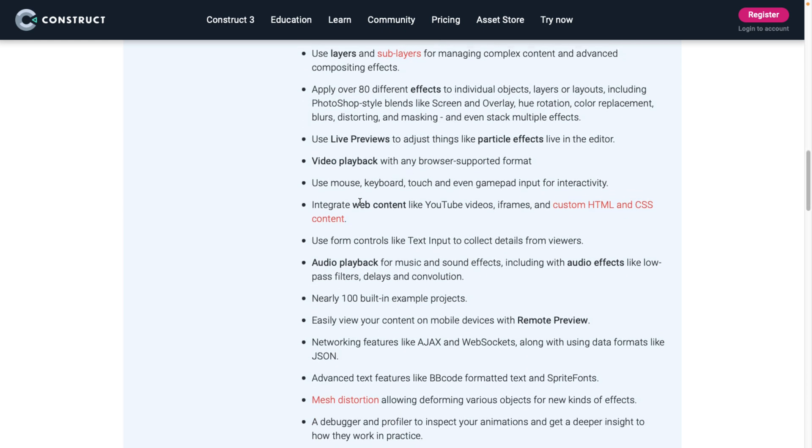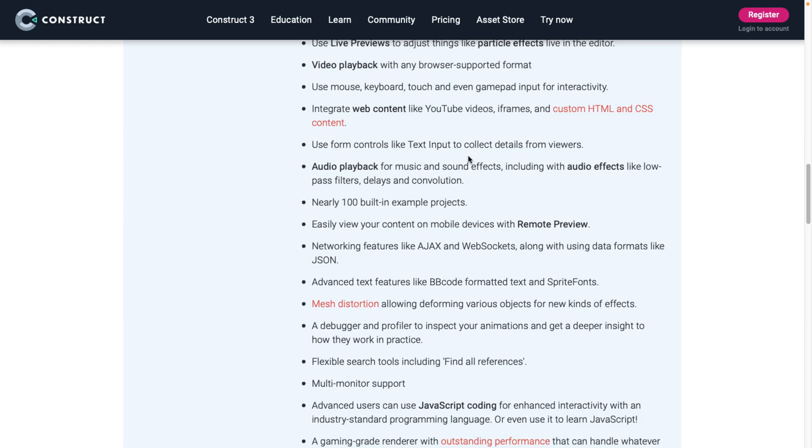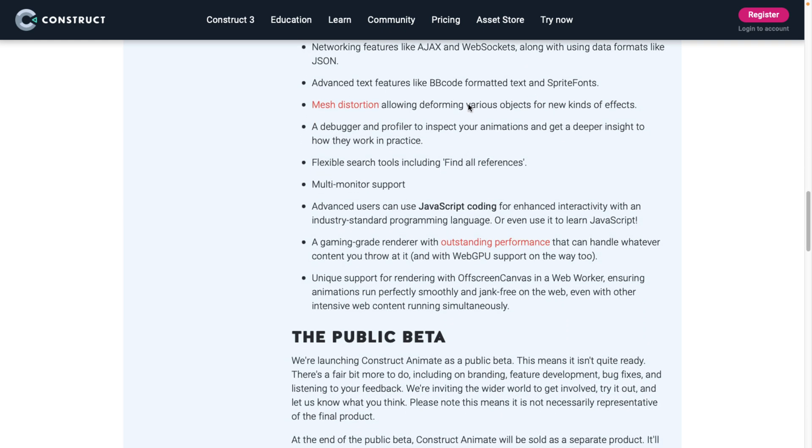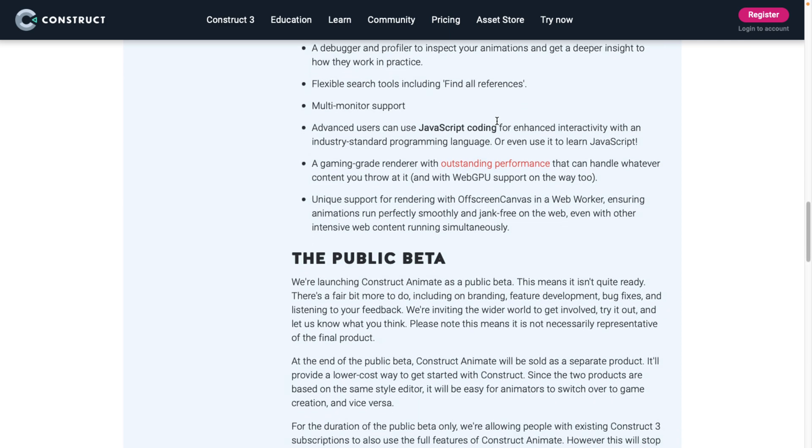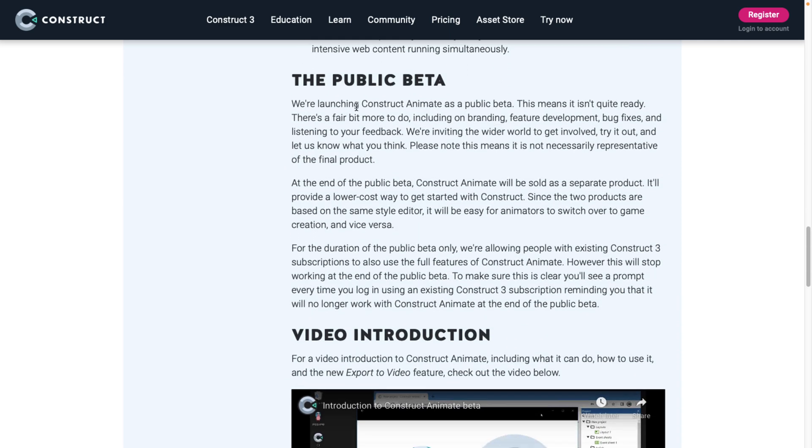AD effects built in there, live preview, video playback, various different things. You've got mesh distortion capabilities, multi-monitor support, and so on.